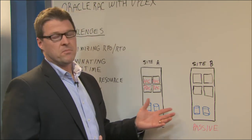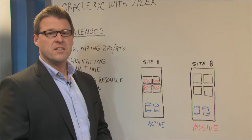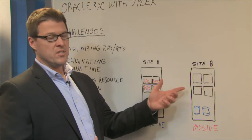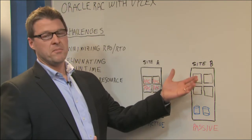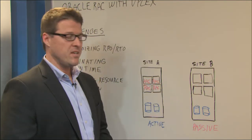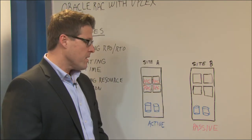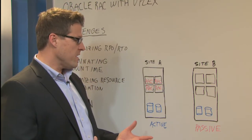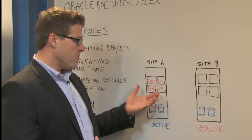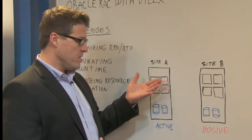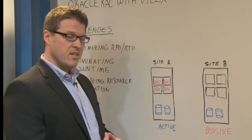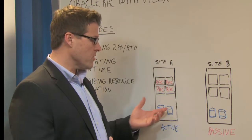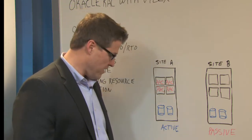Or they might use something called Active-Active Data Guard, which just pushes the transaction to a standby database at a second site. The resources at one site are mirrored or the transactions at site one are mirrored both locally onto disk.